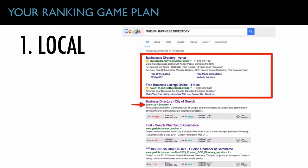To build local backlinks, search for your area name and then 'business directory' or 'business listing.' It will pull up the highest-quality business directories according to Google, and you simply go down the list and sign your business up on each one. Start hyperlocal with your city, then expand out into surrounding cities, then the province or state, and build out those local backlinks. Start at the epicenter of where your business is and expand outward with those local signals.